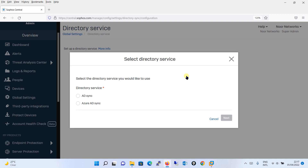Over here it is giving you two options under Directory Services. The first option is ADSync — if you have your Active Directory on-premises, you will choose ADSync. If you have Active Directory hosted on Azure Cloud, you will choose the Azure ADSync option. Since I have my Active Directory hosted on-premises, I will be clicking ADSync and click on Next.